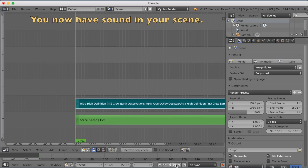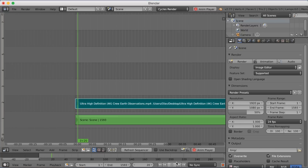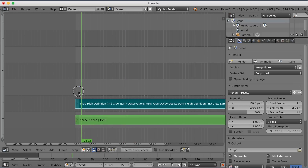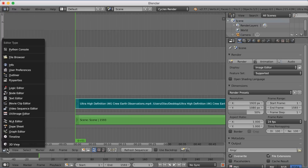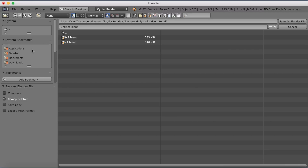Now we have the scene and the sound. If you click play in the timeline you'll actually hear some sound — I didn't have the sound recorder on when I recorded this, but you will hear it. Let's go back to the 3D view and start modeling the TV. I'm going to save first — Save As, into a tutorial folder, and press Enter to save.